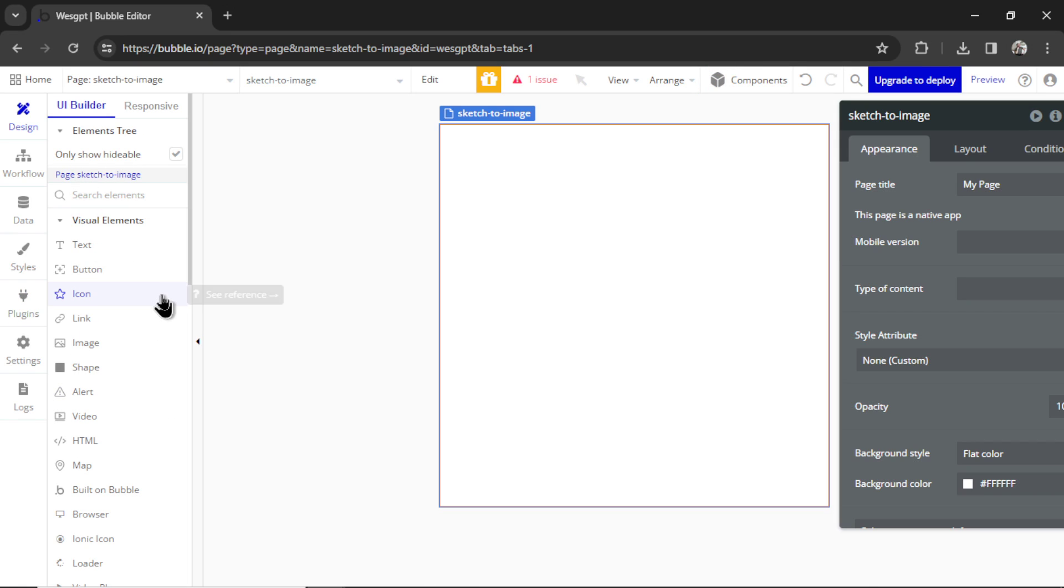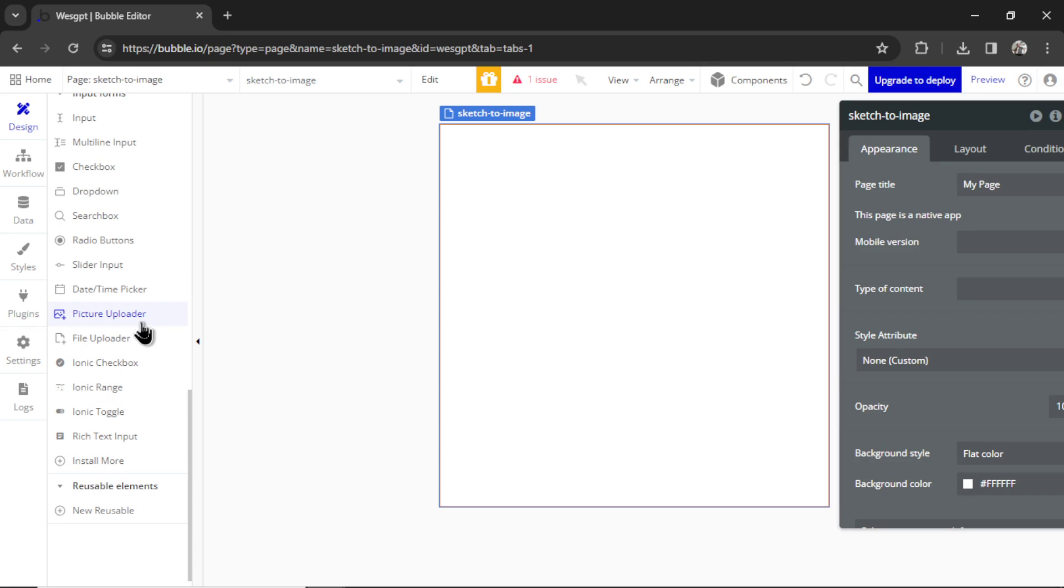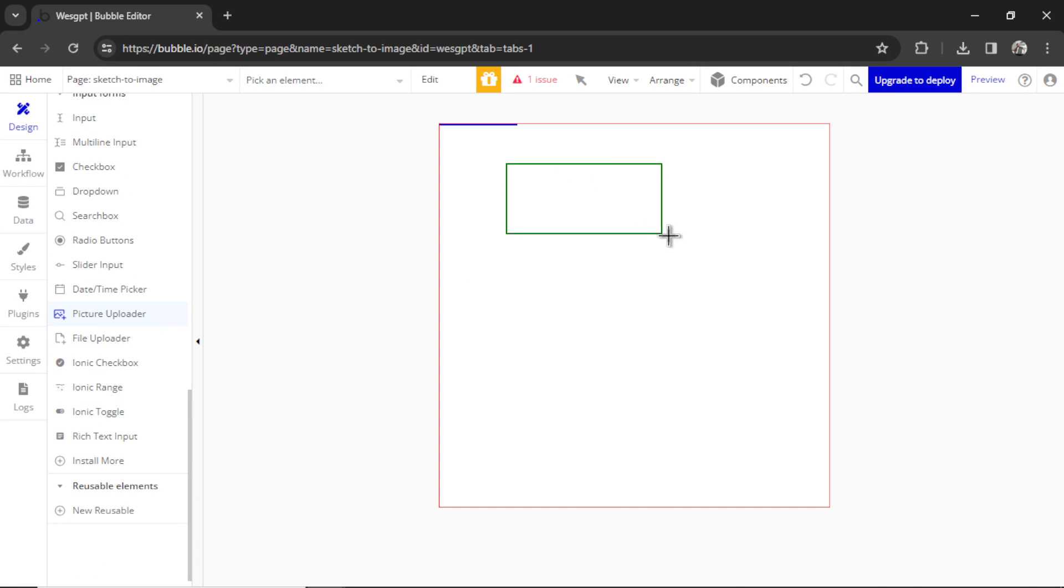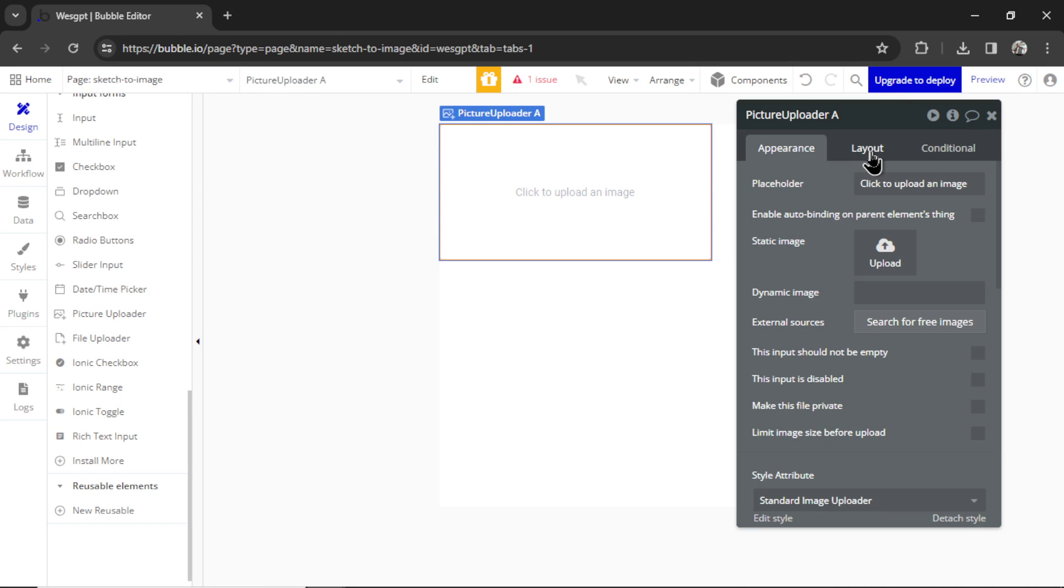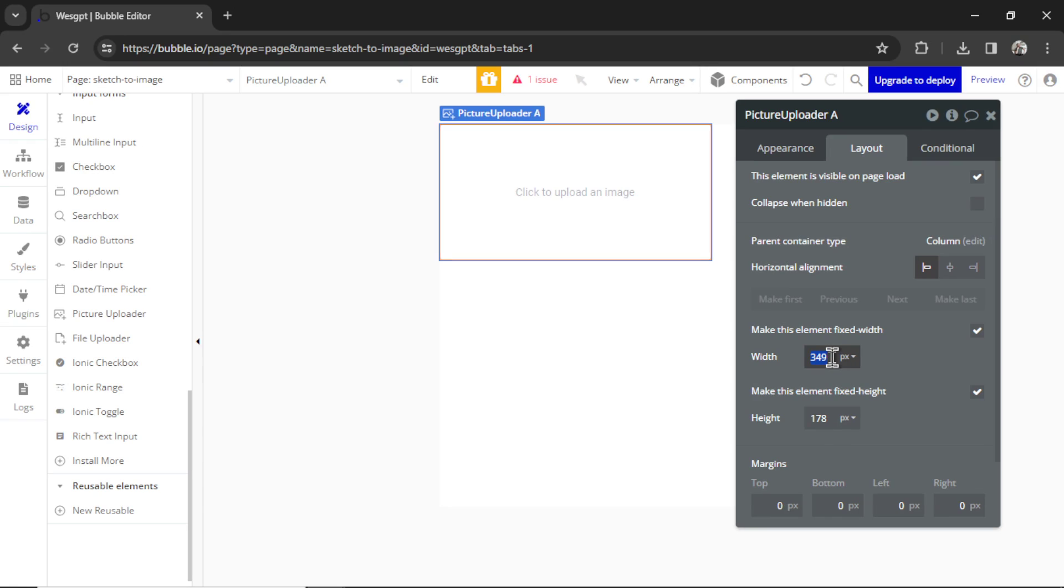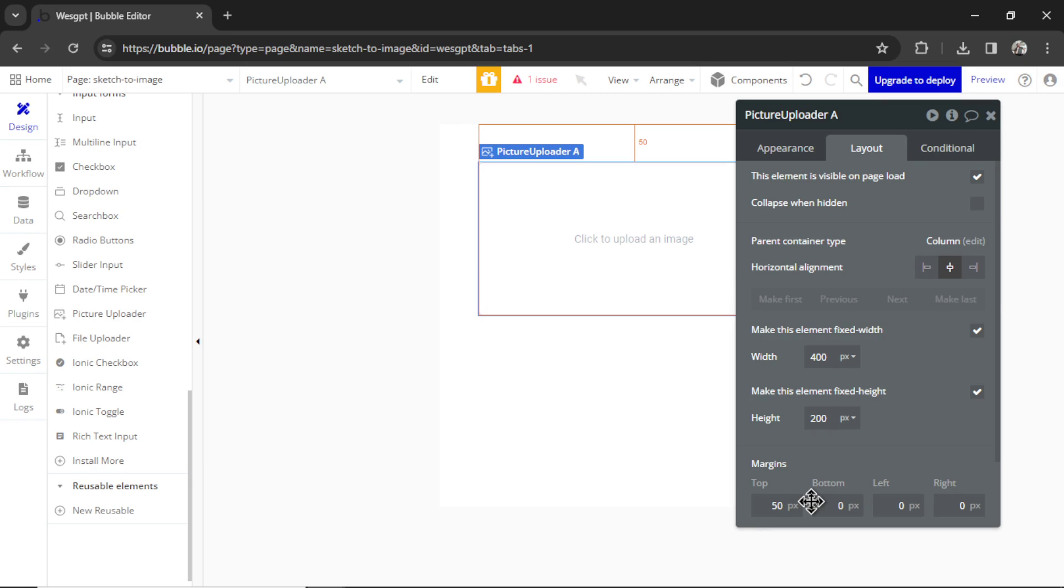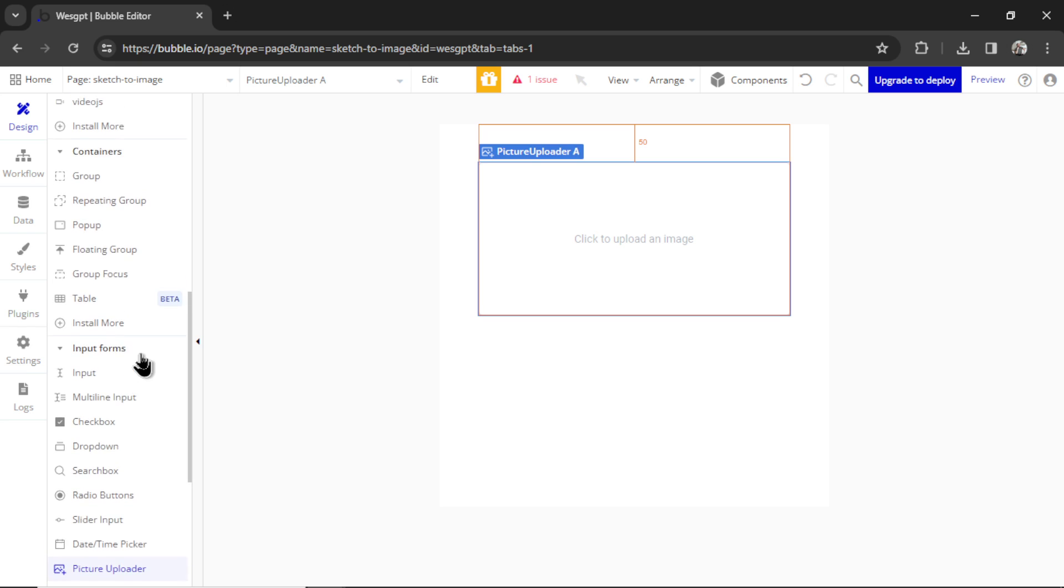I want a Picture Uploader Element so the user can upload their sketch. So I'm going to scroll down here. And here's the Picture Uploader Element. I'm going to drag it onto the page. Let's go to Layout. Let's make it 400 pixels wide and 200 pixels tall. I'm going to center it on the page and make it 50 pixels from the top.